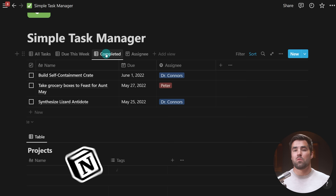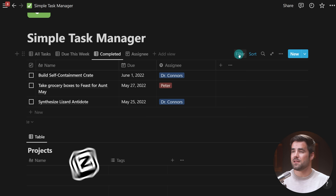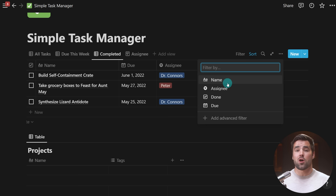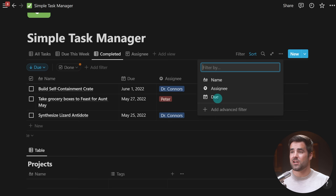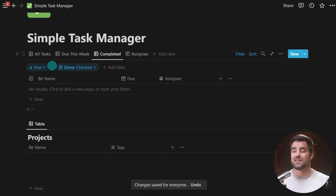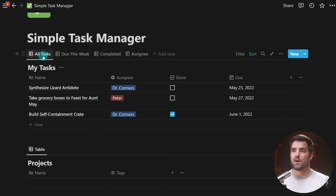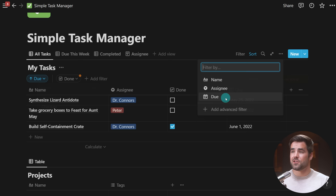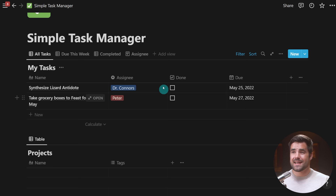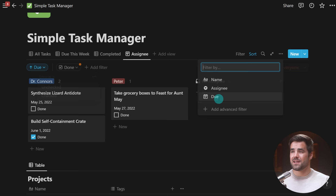To actually see only the rows or tasks that fit the current context — like due this week or completed — we want to add some filters. I can click the filter button in the top row and add a filter based on any one of our properties. Because we're on the completed view, I only want to see tasks that are actually completed — I'll choose the done checkbox and make sure done is checked. Save for everyone, and we see nothing now because none of our tasks have been checked off. I'll also add a filter to all tasks where done is unchecked, so we only see tasks we currently have to do.